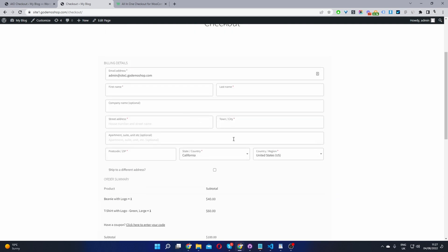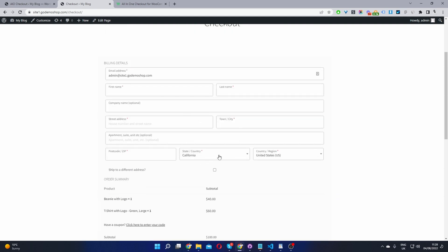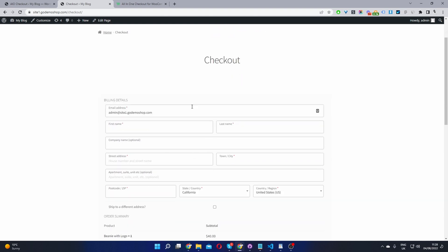So we can't see a phone number field here. And by default, it's using the one column layout.